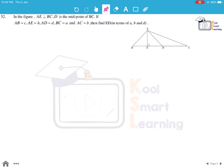Moving to the next question. In the figure, AE is perpendicular to BC, D is the midpoint of BC. Given AB = c, AE = h, AD = d, BC = a, and AC = b, find the value of ED in terms of a, b, and d. Let's call ED as x.